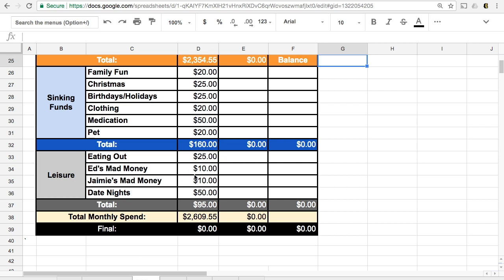I'd still give us a little bit of mad money. We currently right now get $50 a month for mad money. And so this would just be what we can, you know, just a little bit here if we need to have a little spending cash.